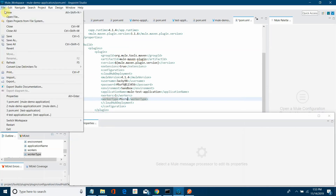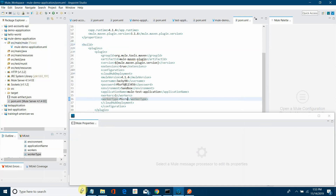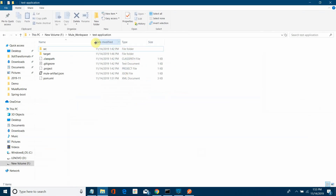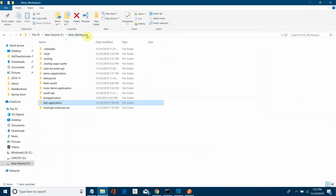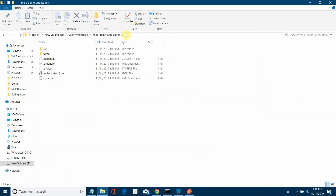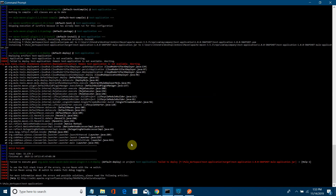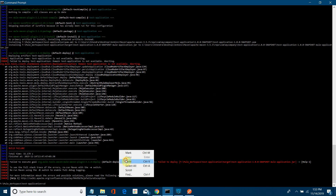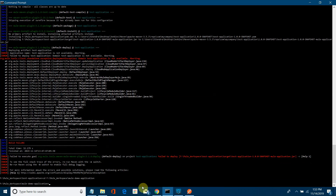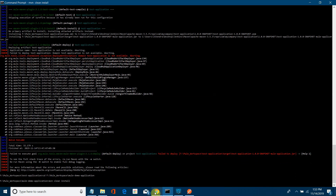These are the properties you need to define. Save it. Now we will build the application using Maven. I will navigate to the MuleDemoApplication folder — I will copy the path, open a terminal, cd into that path, and run mvn clean install.